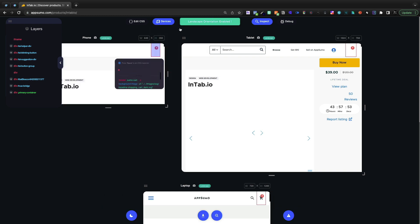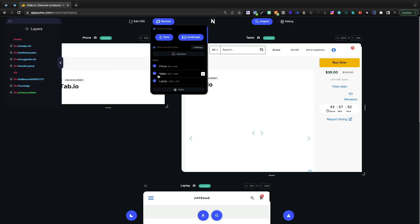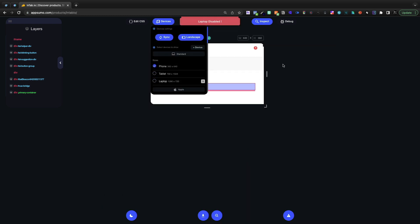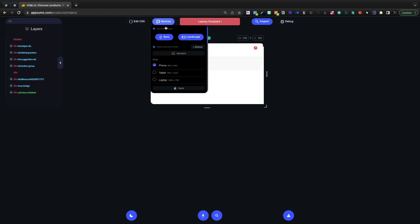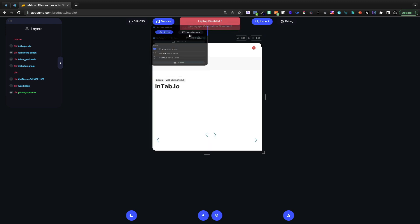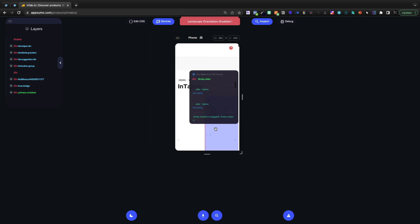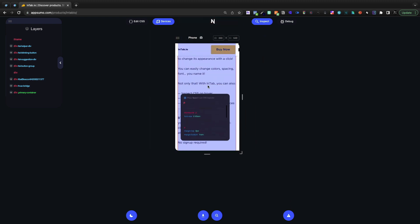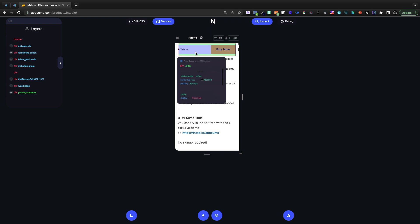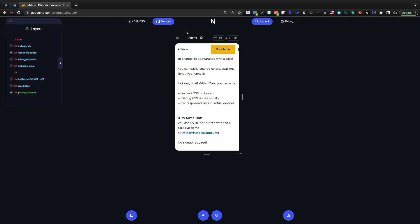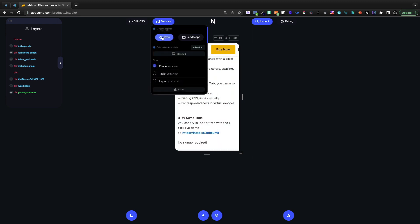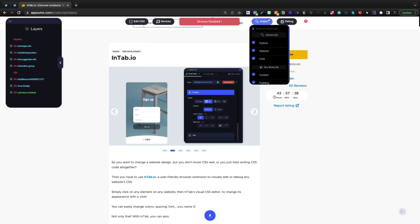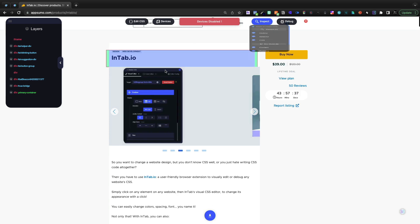If I wanted to see it on a phone only, then I could do that here. And then of course, let's turn landscape off because most people are going to be vertical on their phones. I can look at the different CSS, the breakpoints, all of those different things. Let's go ahead and turn that off, go back to the main element.